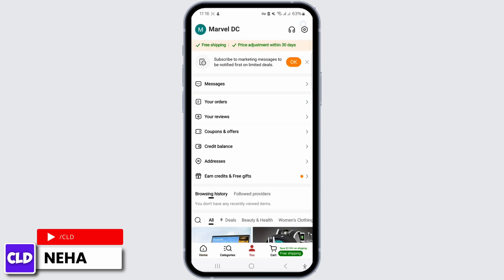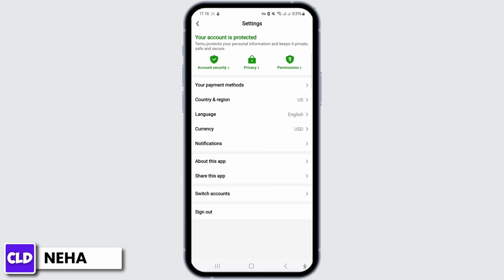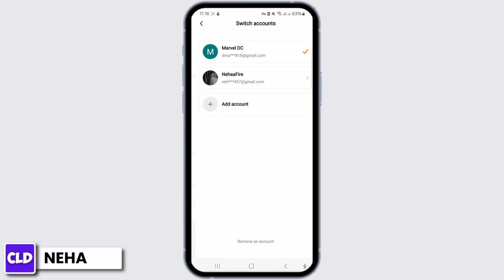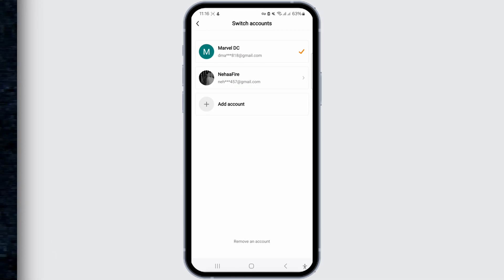This is how you can make a new user with the same phone on the Temu app. If you found this tutorial helpful, please do not forget to like, comment, share, and subscribe to the channel for more amazing content. Thank you, see you in the next video.